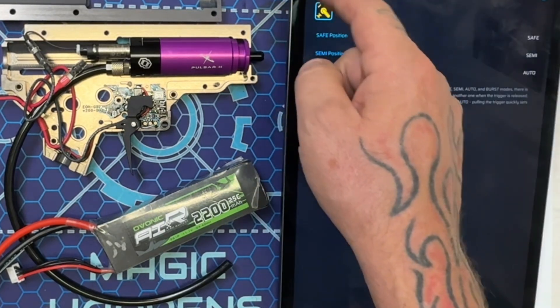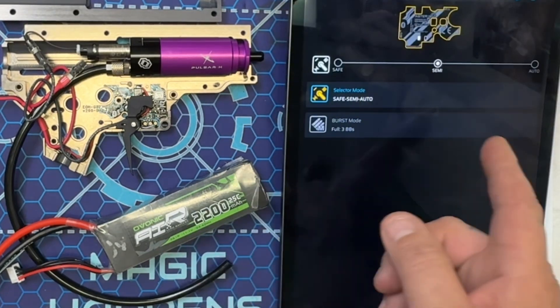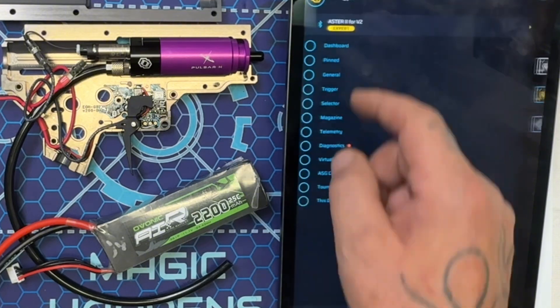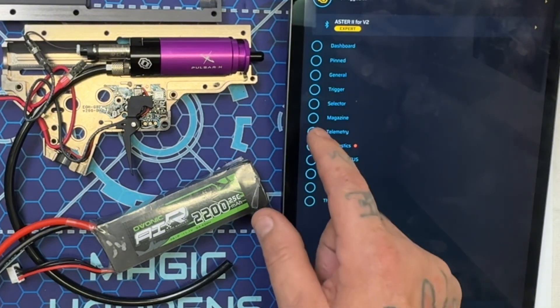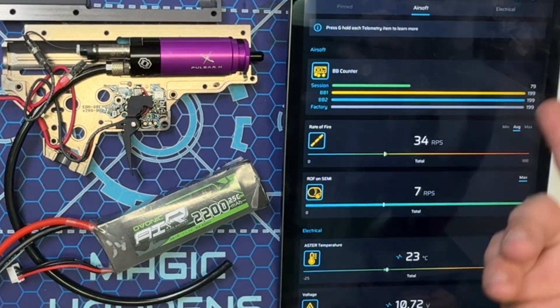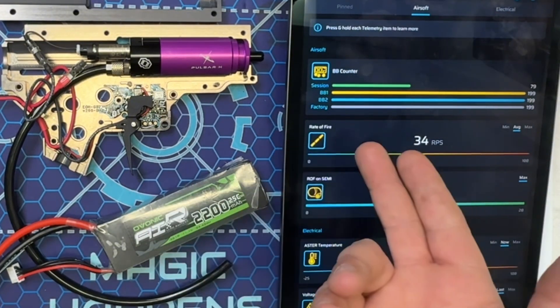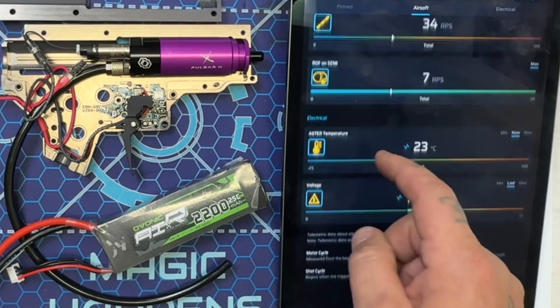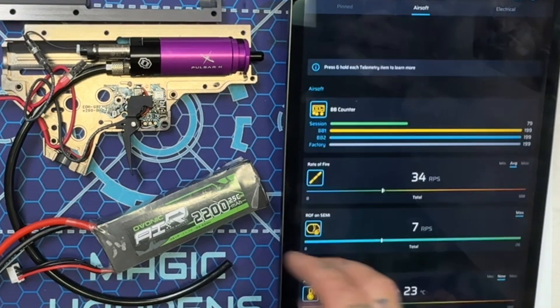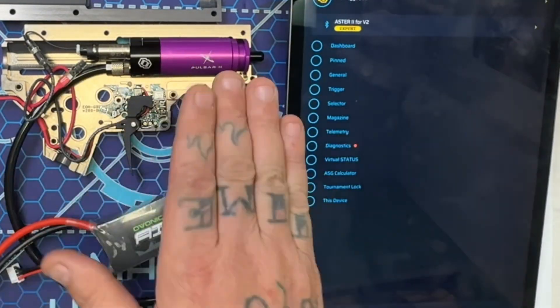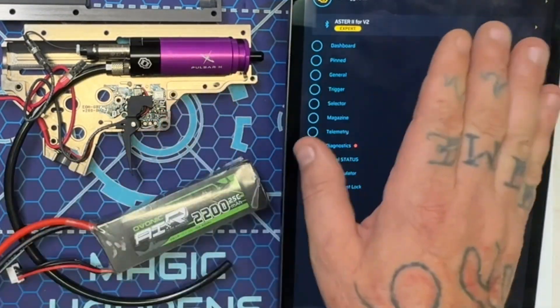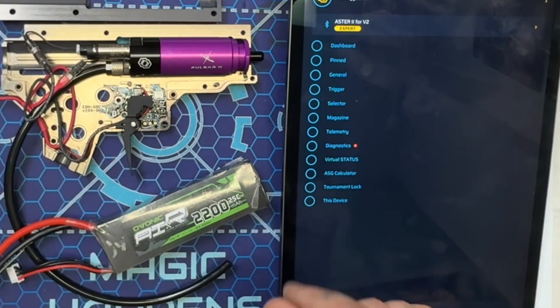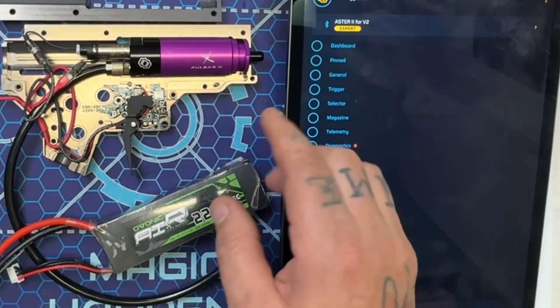Let's see what else we could do here. This right here tells me how many shots are on it. This thing's got right at 200 shots on it. You can see I've been doing a lot of testing with the Pulsar H, great engine. I love the nozzle system on it. Perfect engine.